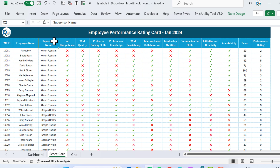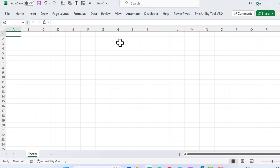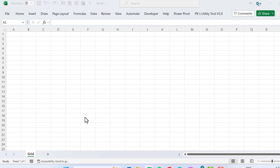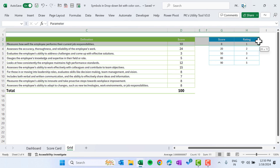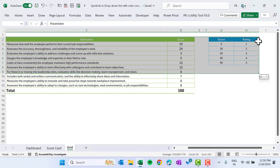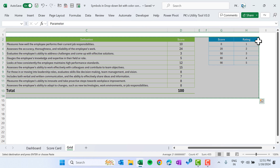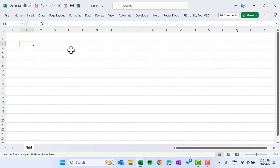Let's start without delay. I will create this from scratch, so I'm going to add a new workbook — this is Book 1. First I will put the grid here. I'll copy this data and paste it into the new workbook using the same grid.